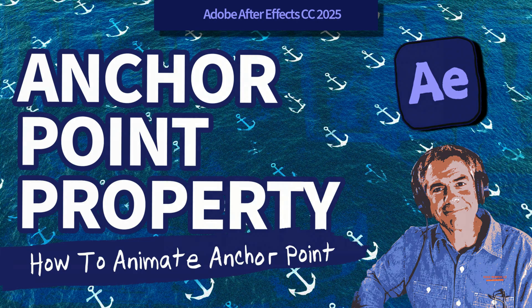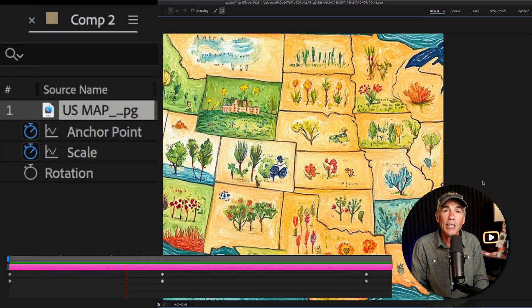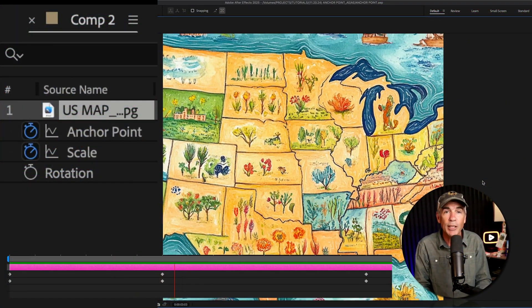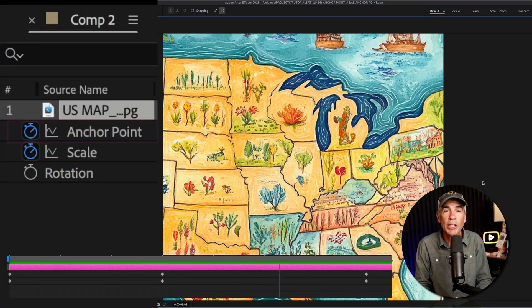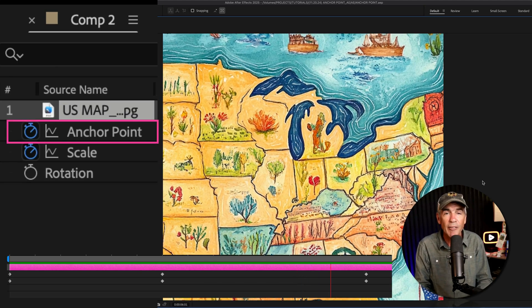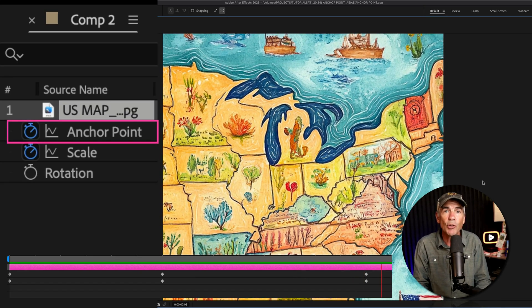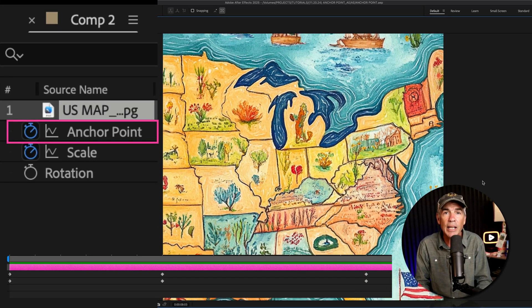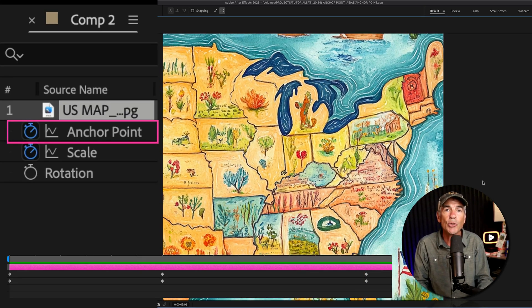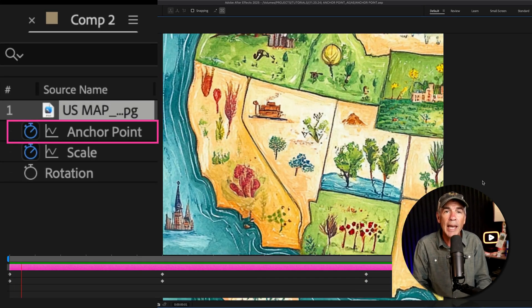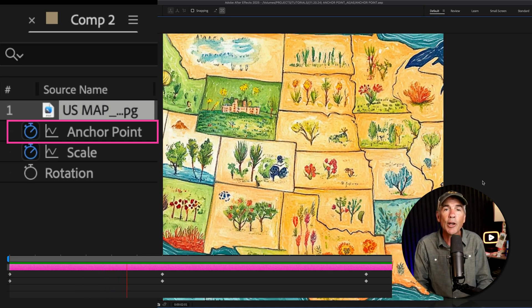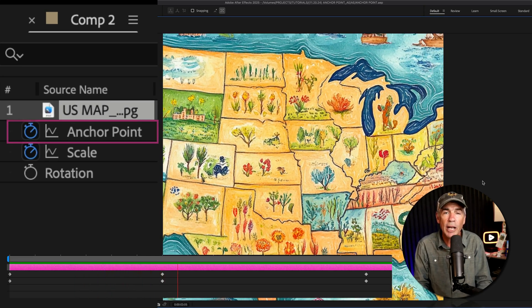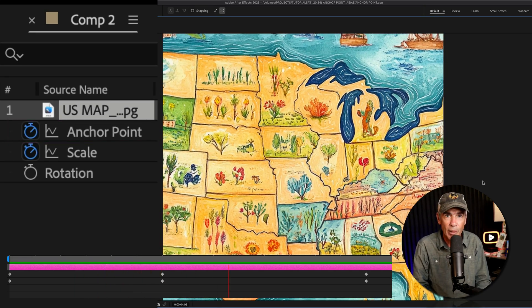Hi folks, it's Mike Murphy. Today's quick tip is on Adobe After Effects CC 2025. In this tutorial, I'm going to introduce you to how to animate using the anchor point transform property.